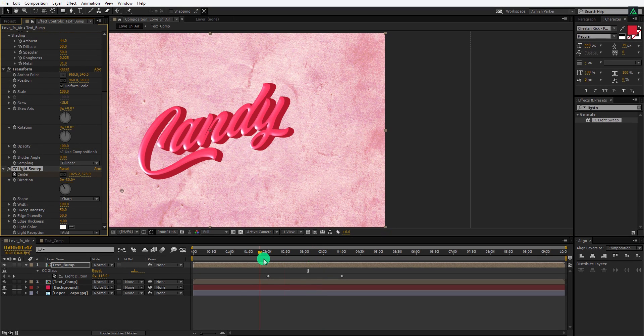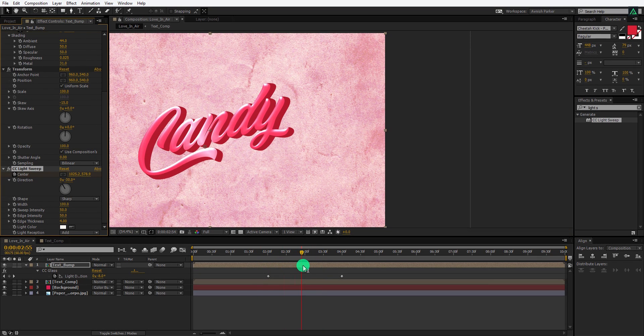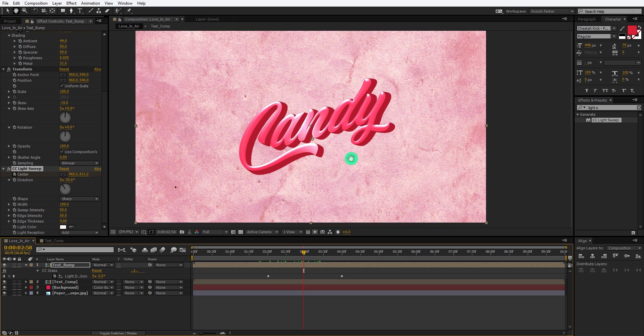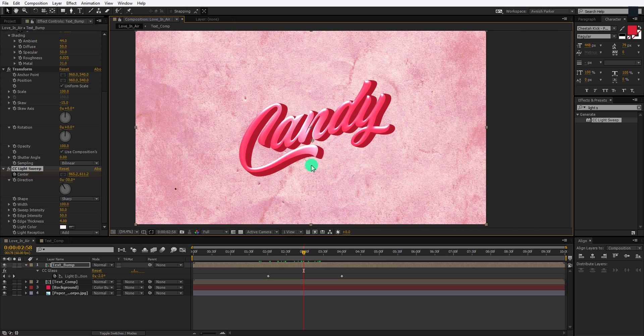Cool. We can also use the after effects lights for achieving the same look. Let's move to the next step.